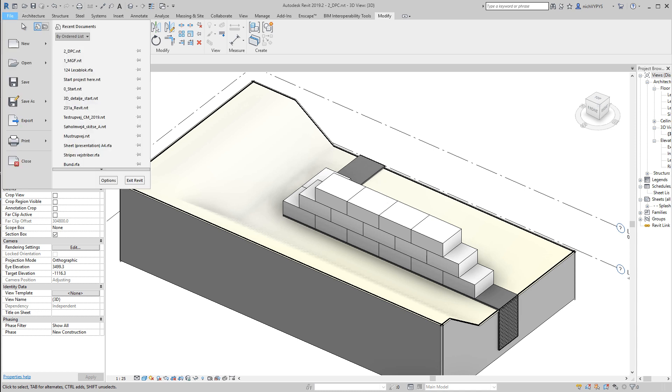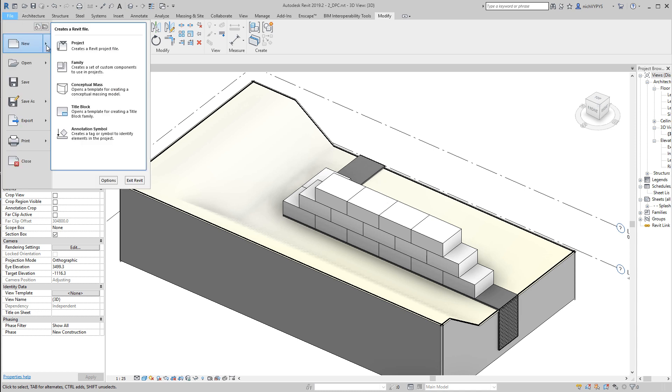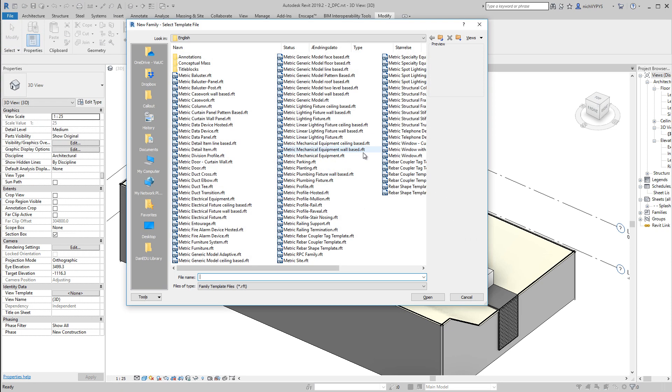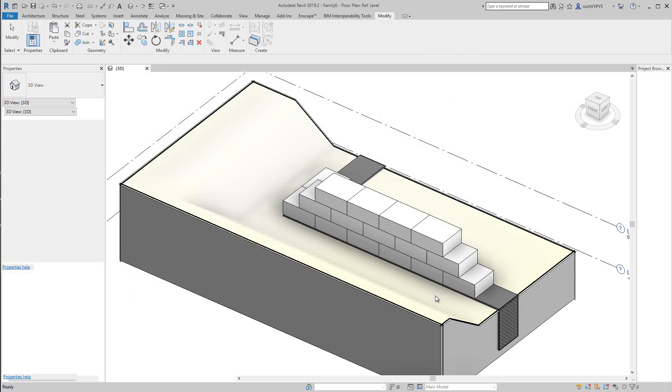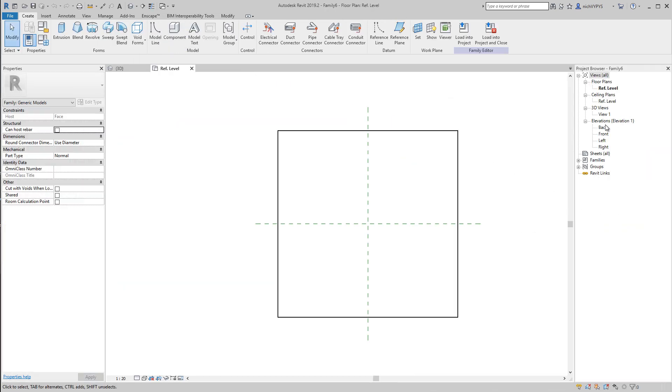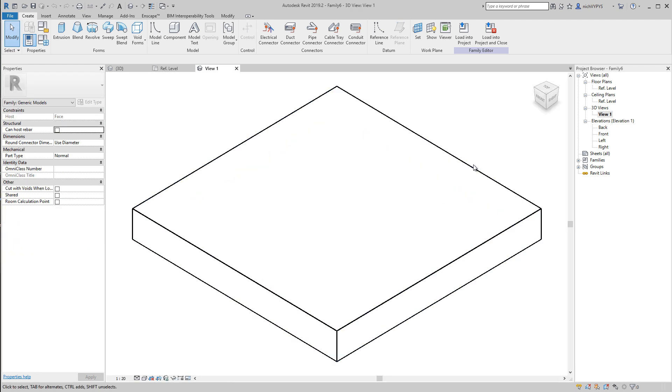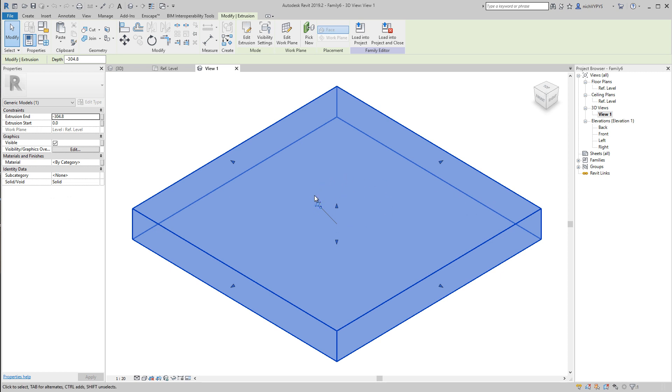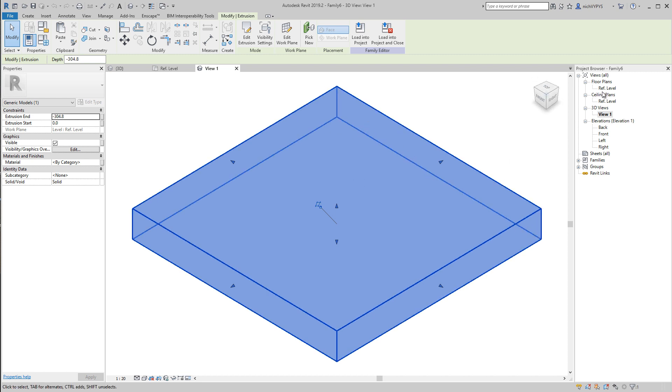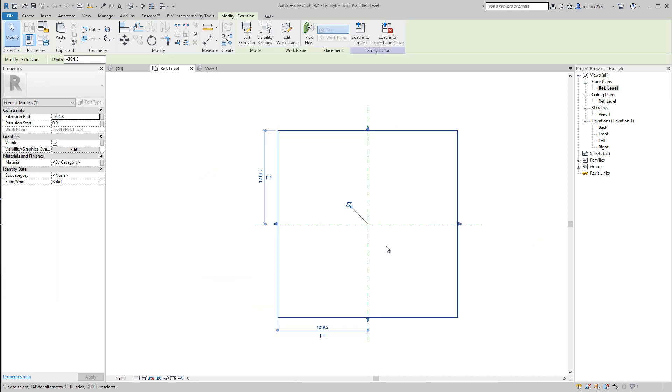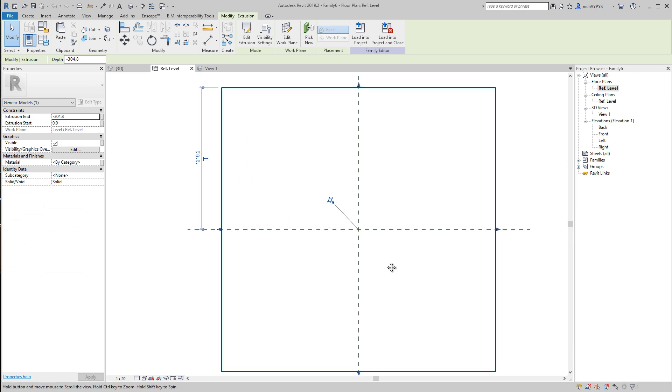So this time I create a new family based on the template, metric generic model phase-based. As you can see when we open this, we have something more than we had before. We have a solid here, and that means we are going to create this on top of this. This will not be visible when we load this into the project. So here we have also our reference planes.